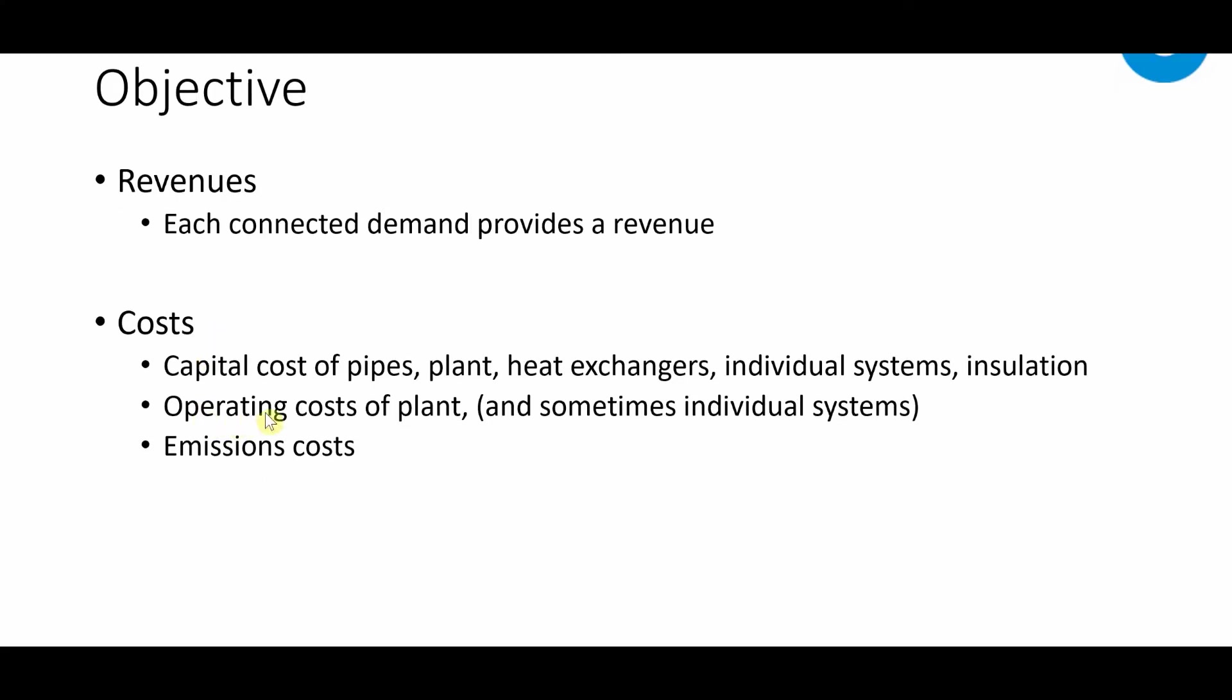Here where it says operating costs of the plant including sometimes individual systems, this relates to the changing objective in THERMOS. This is possible in the user interface by opening the menu.